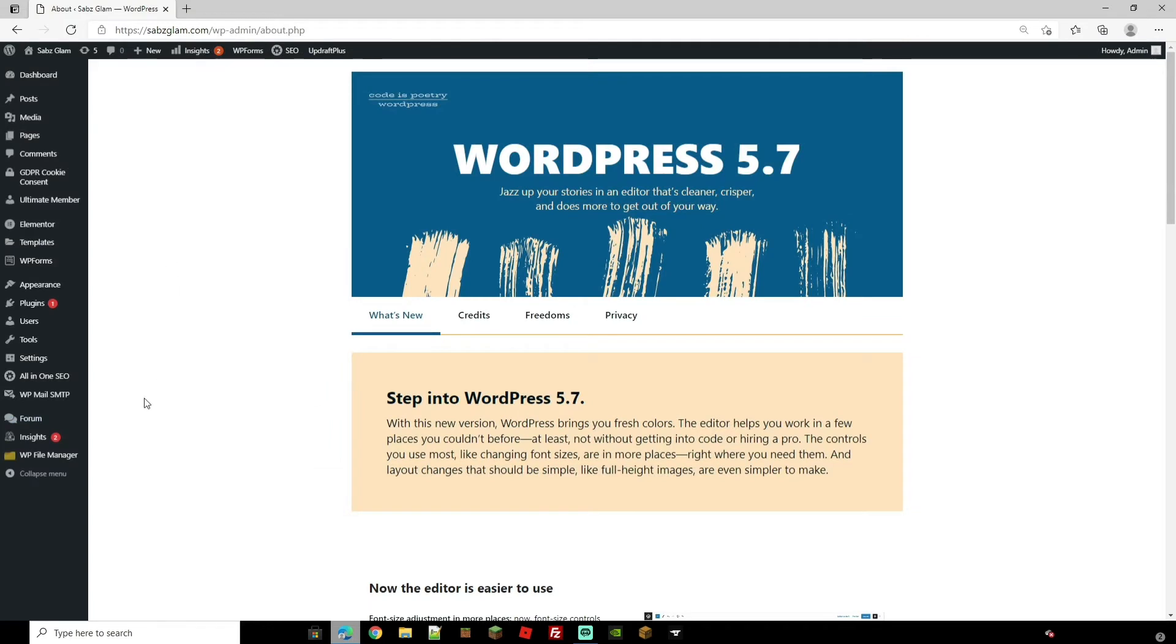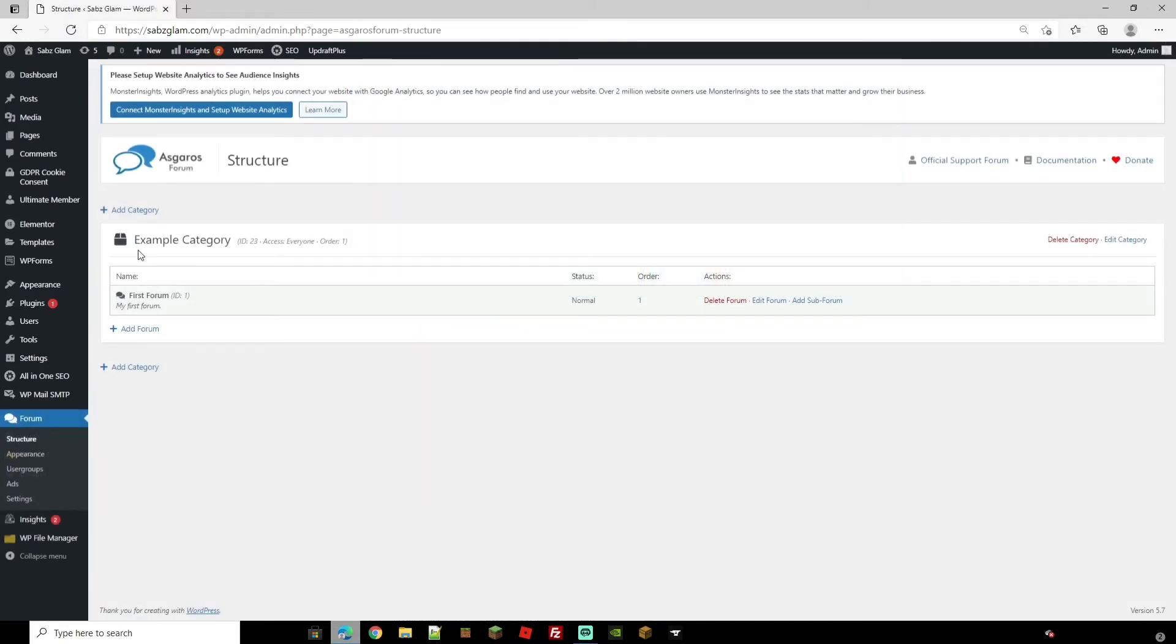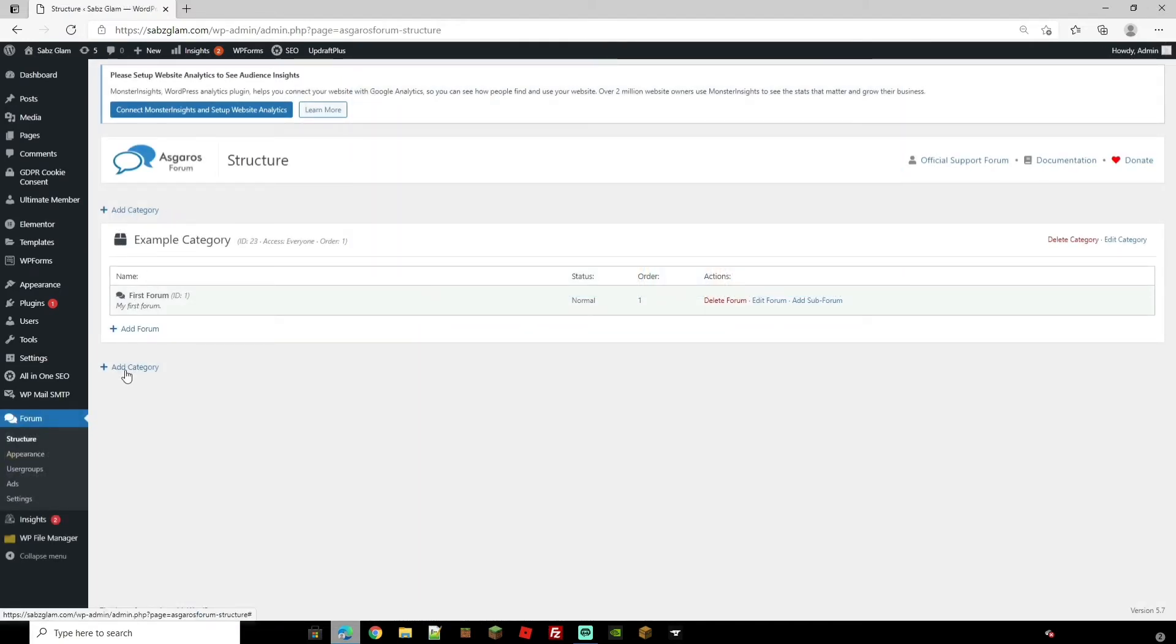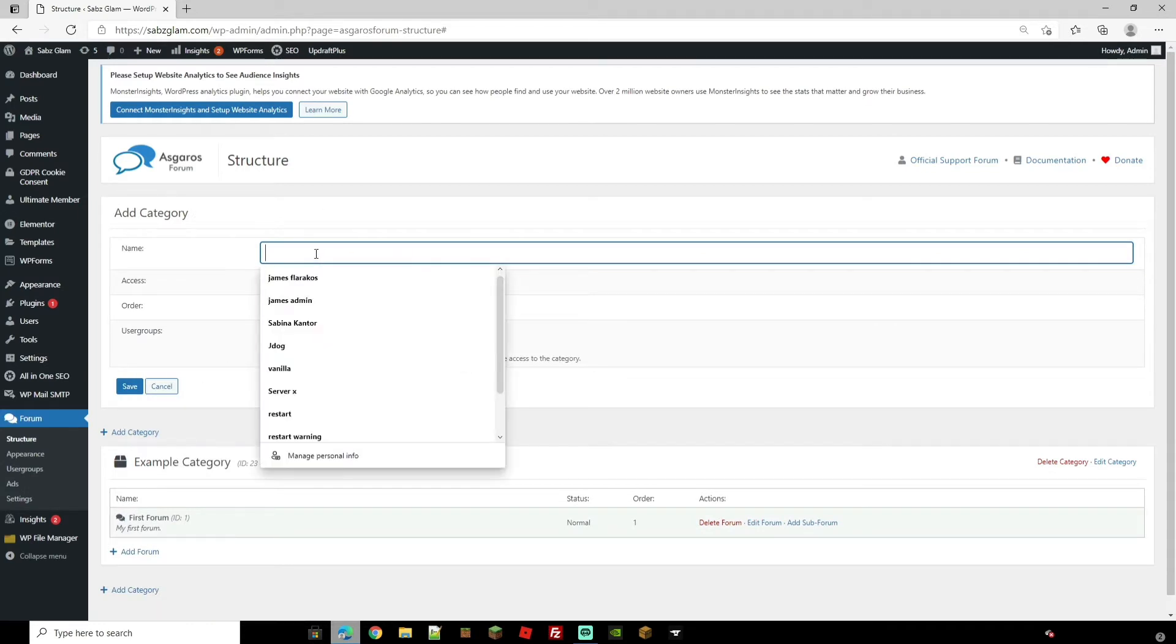You're going to notice that you now have the tab of forum on the main dashboard. So let's go through these settings now. Let's go to structure. Here it's going to show you your categories and you can also add categories as well. So if I wanted to add a category to the forum I'd click that.